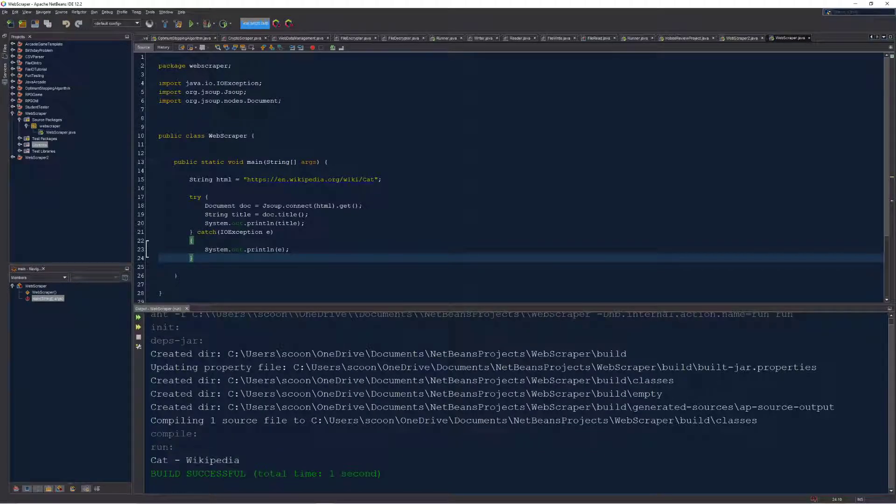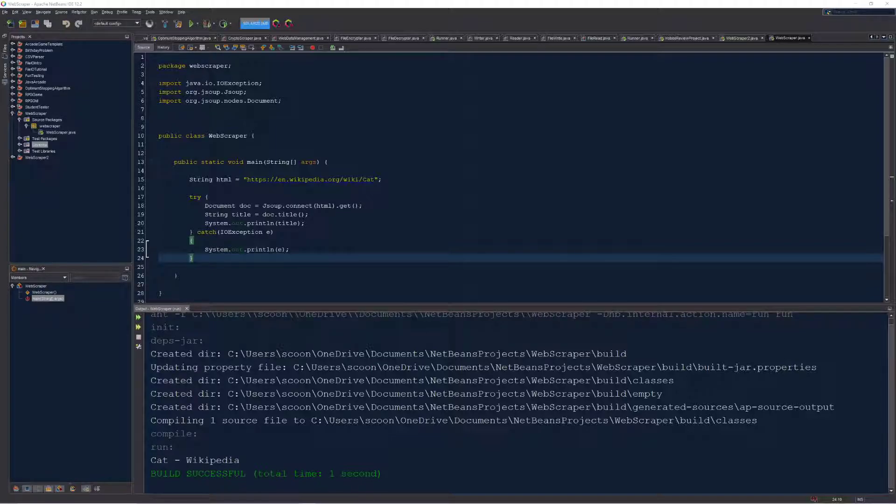So here we go, we've built our first connection point to an actual website through Java. In the next video we're gonna dive a whole lot deeper.